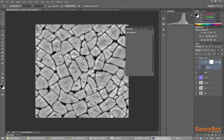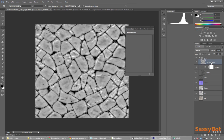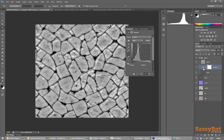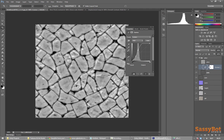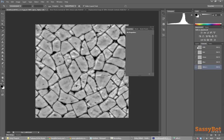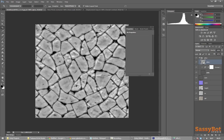Once I'm happy I make a duplicate of my copy and curves with CTRL+J and merge them with CTRL+SHIFT+E and rename it properly. Now I will have to copy the content of the gloss result and paste it into the alpha channel when exporting the specular map.